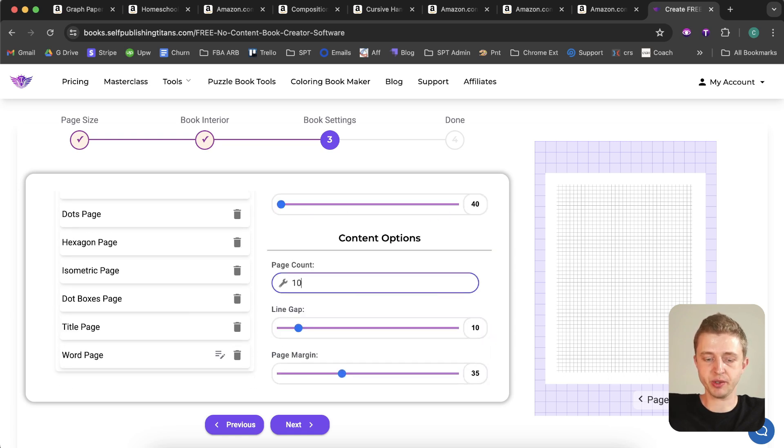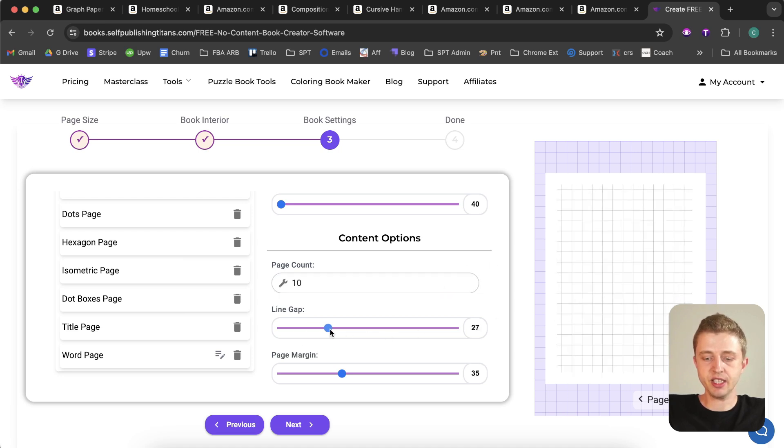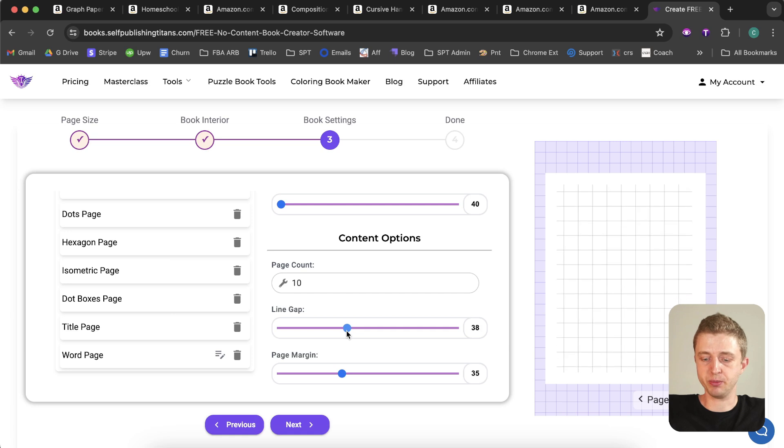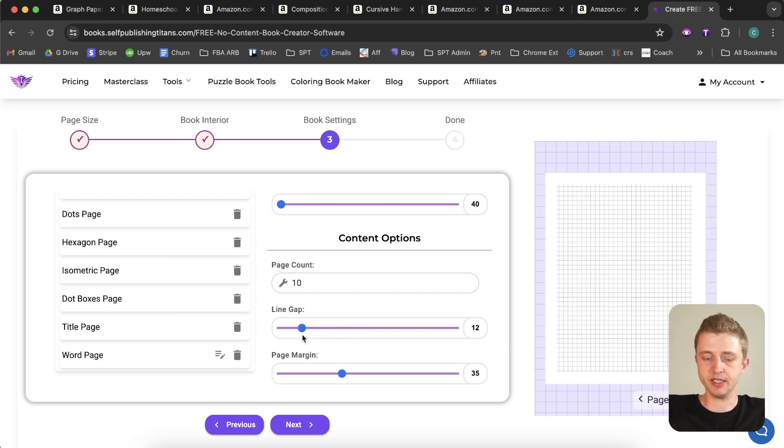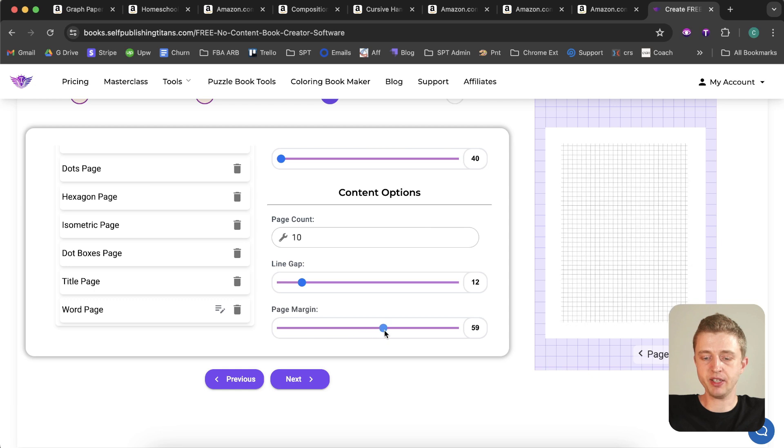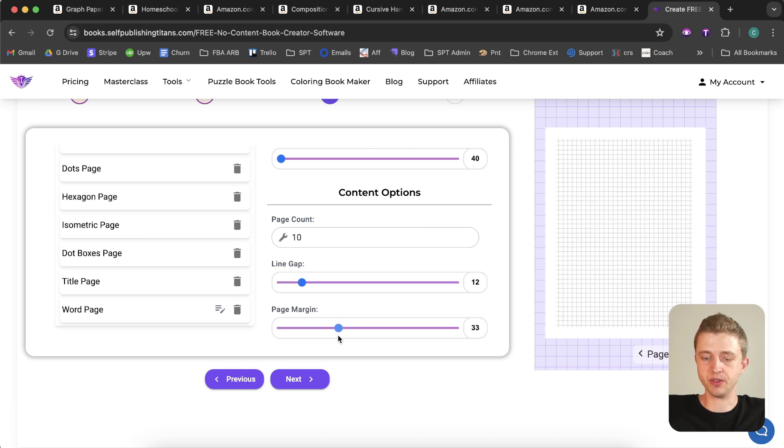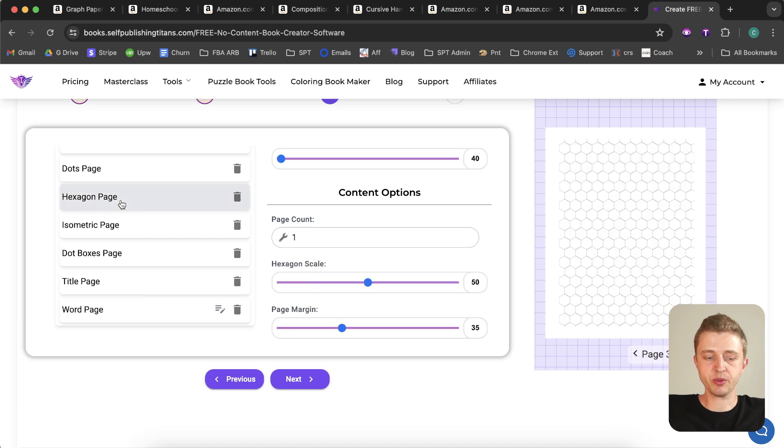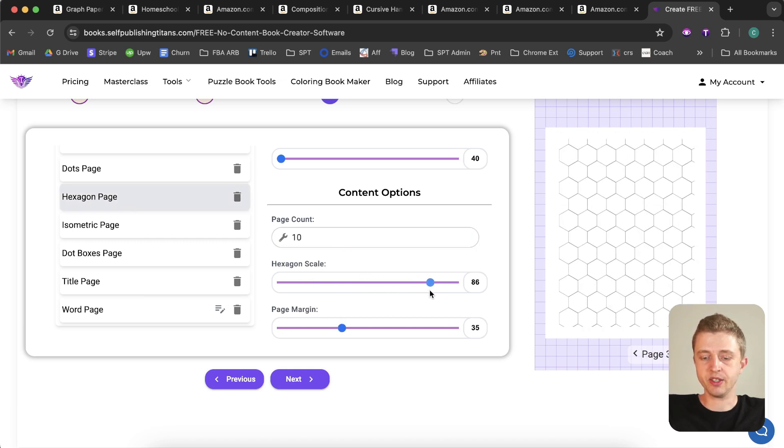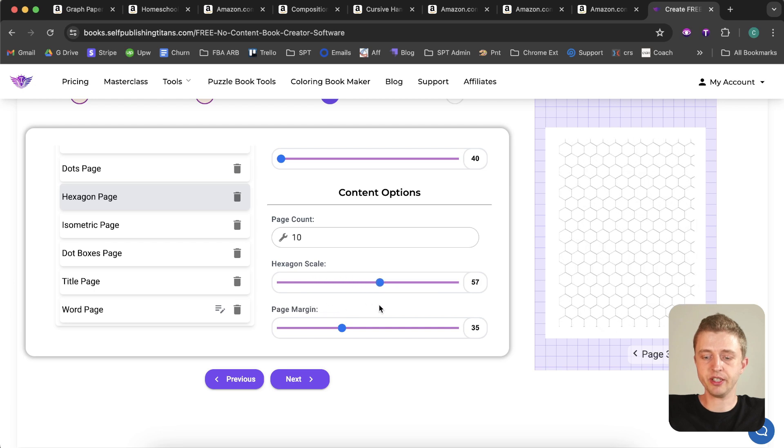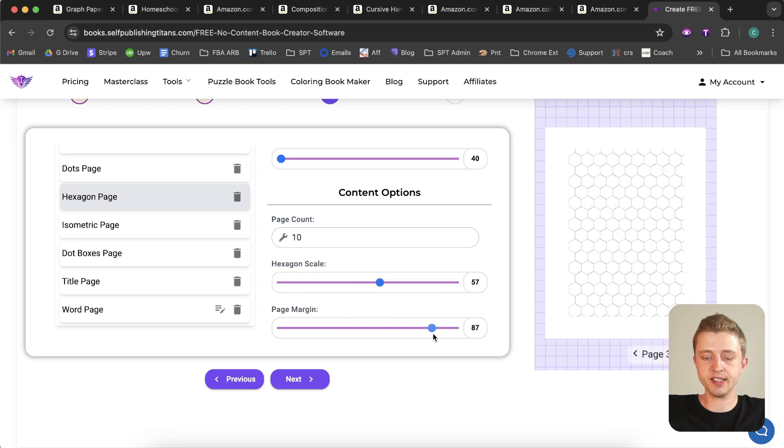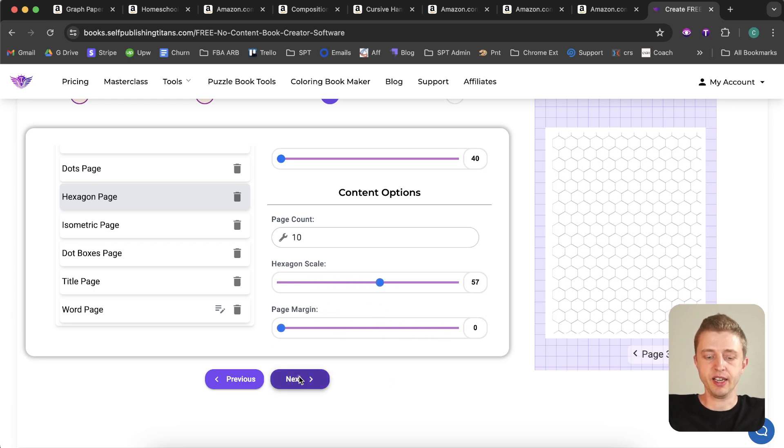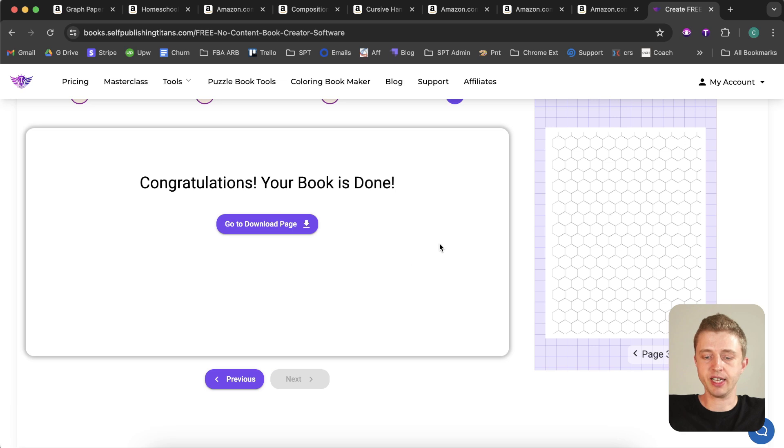And then the next setting you have here is the page margins, so you can choose how you want that to be for every single page. And then the same thing goes for every single page that we have here - you can just choose how many pages you want, and then you can choose the scale for the interior, and then the margin for this page as well. And once you have done that, then you can go ahead and click on download, and then your book will be finished and ready to upload to Amazon KDP.